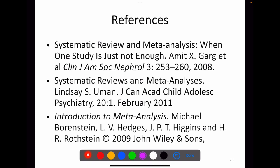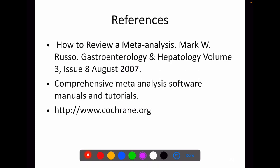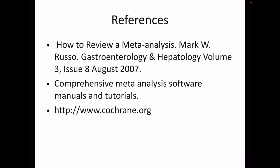These are my references. Thank you very much for watching this video. If you like this video, please share it with your friends. If you haven't subscribed to our channel, please subscribe. Thanks again for watching.